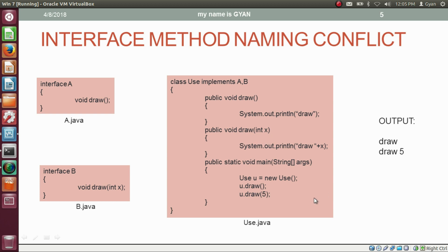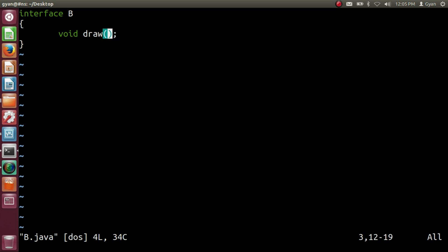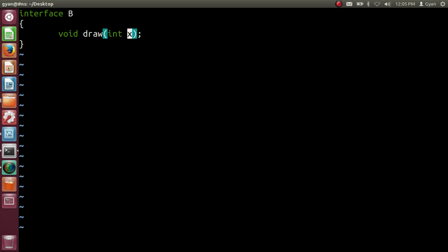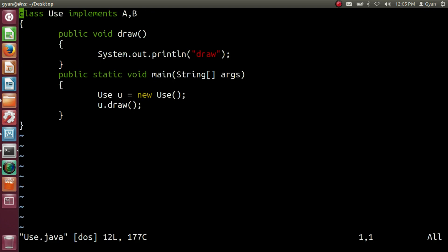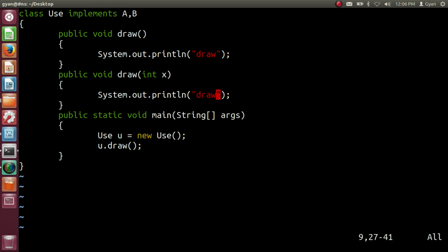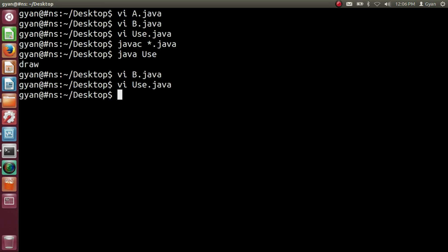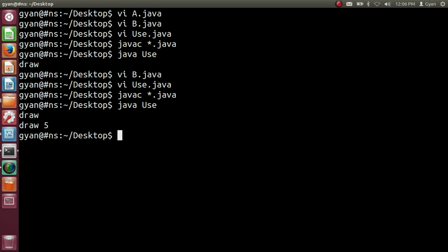Let me try this code practically. Opening b.java and writing the formal argument as int x. Now opening use.java, copying the four statements and pasting them — writing int x and printing "draw" plus x. We also need to call both draw methods, so copying the statement and pasting it below with argument 5. Saving and compiling — javac compiles fine. Running java use — it runs fine and prints "draw" and "draw 5".